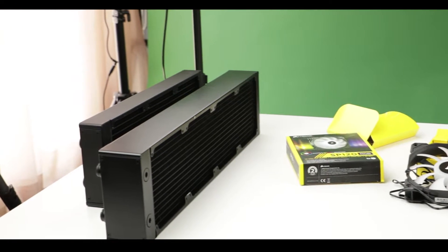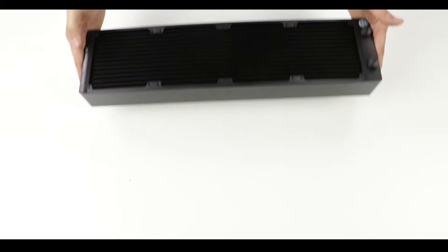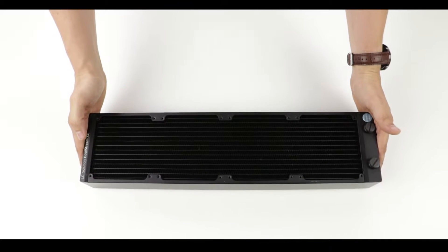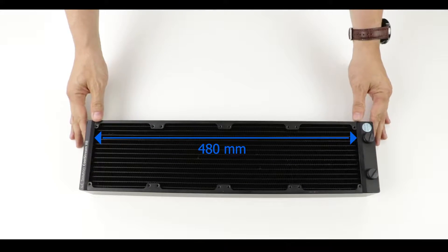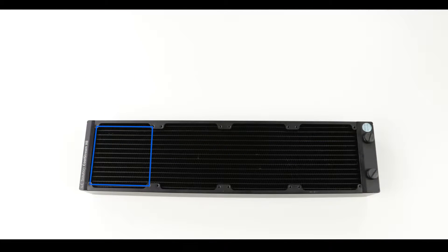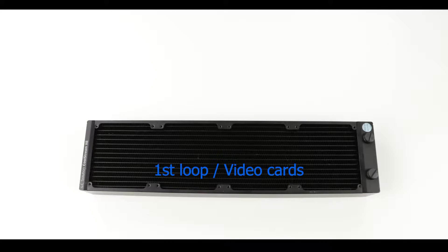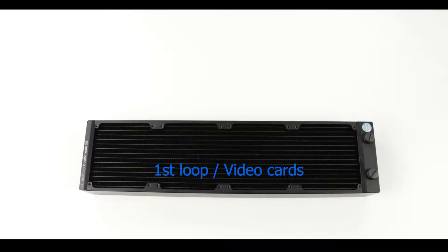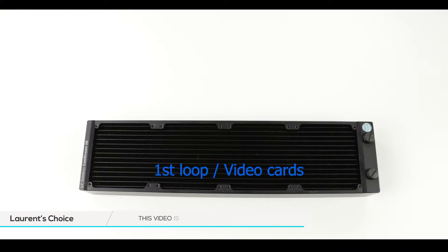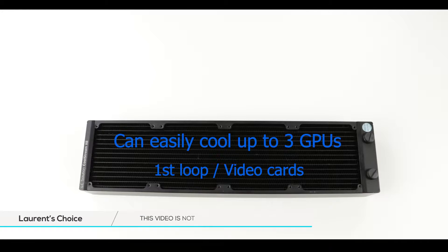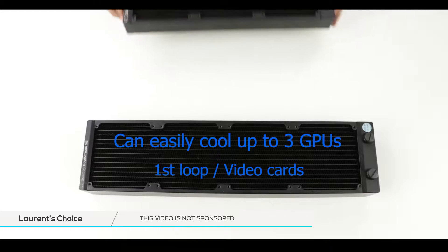Our first loop will be cooled by a 480 millimeter radiator. It will support four 120 millimeter fans and will keep our GPU as cool as possible. The reason why I went with such a large radiator is to give myself the option to upgrade my build with multiple GPUs in the future.